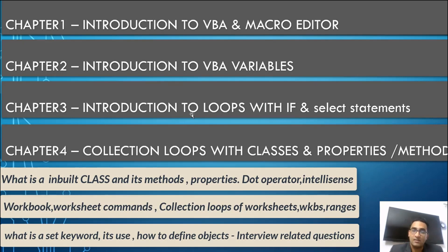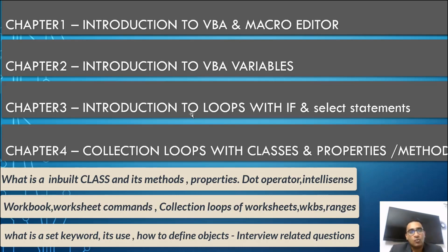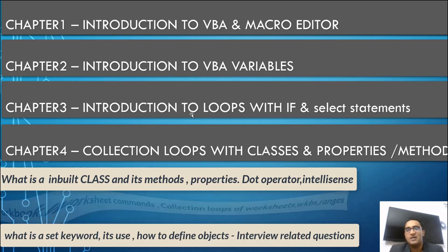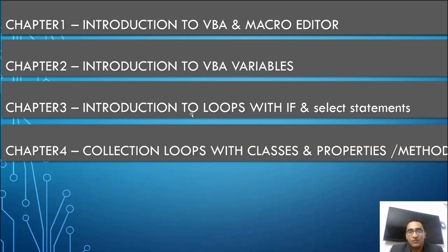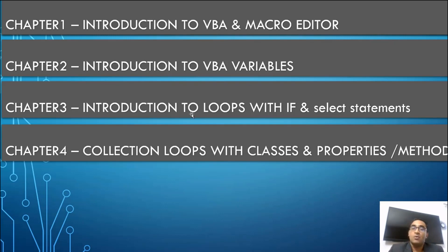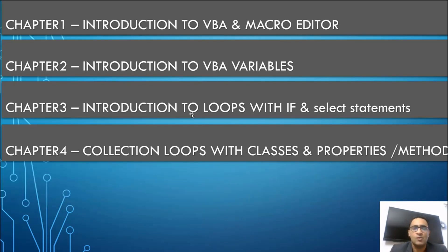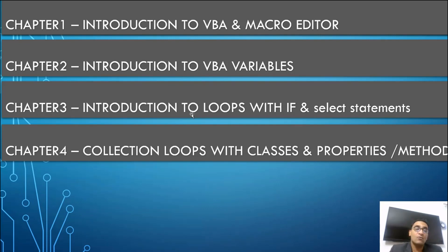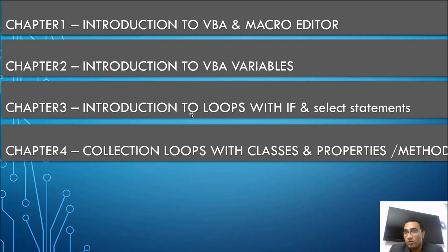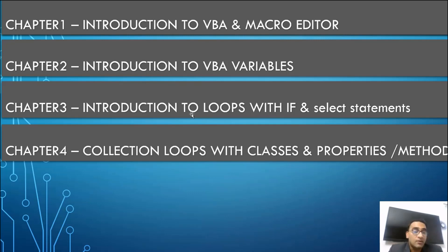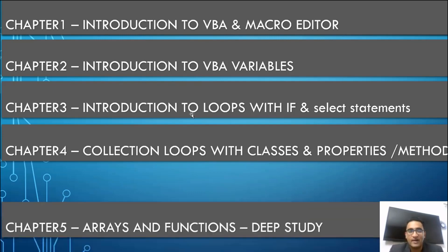What exactly it is - we call them property and methods. What are the objects, what is the difference between object and classes? You should know these things. Collection loops - how to work with the collections, worksheets, workbooks, tables. After this topic you will be able to compile the data from 10 different excel files and put that in any other file. How to close the workbooks, open the workbooks, how to use the set word. In your interview people ask you what is the set keyword. Many programmers do not know about it. Why do we use the set keyword, how to define the object, worksheet object, workbook object using the set keyword.